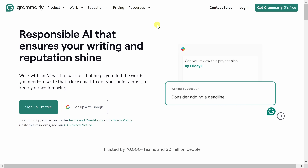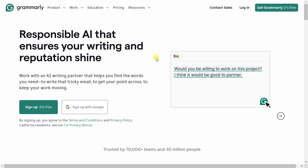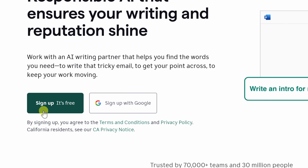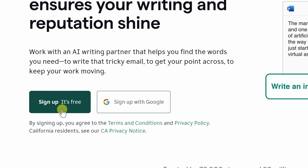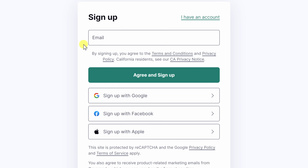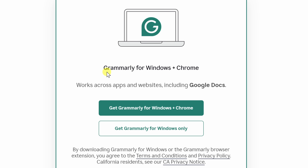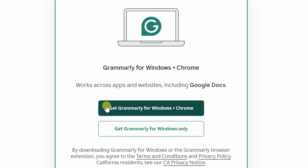To get Grammarly for free, head to the following website. You can click on the card in the top right-hand corner, and I've also included a link down in the description. Once you land on this page, click on the button that says 'Sign up, it's free.' Then you can set up your new account. Once you finish signing up, you'll land on the following page where you'll be prompted to install Grammarly on your PC and in your web browser.